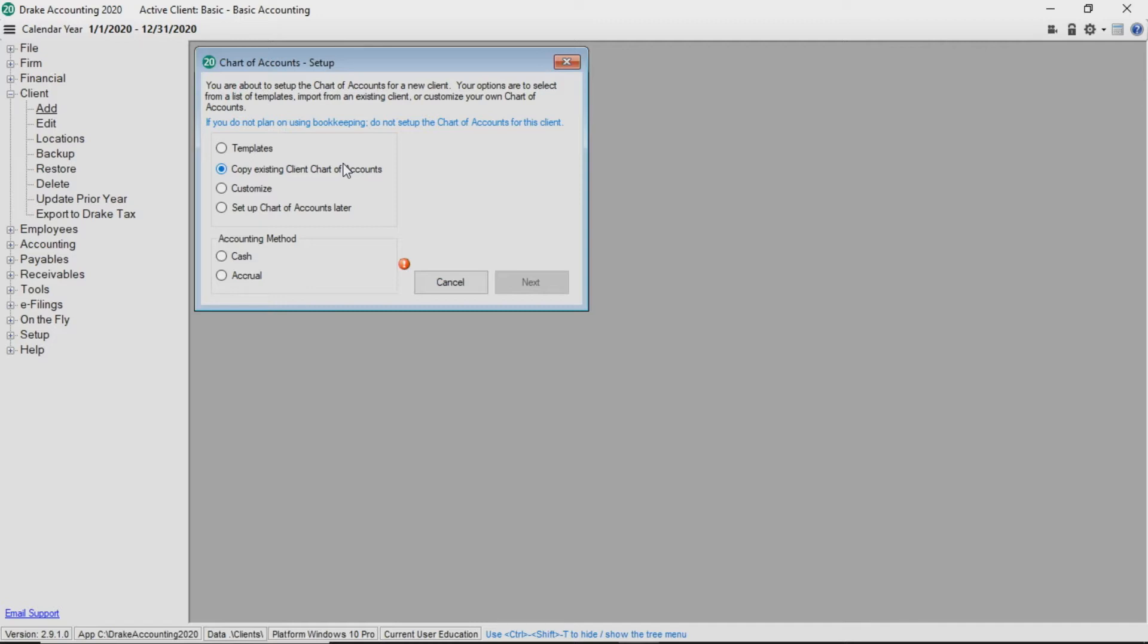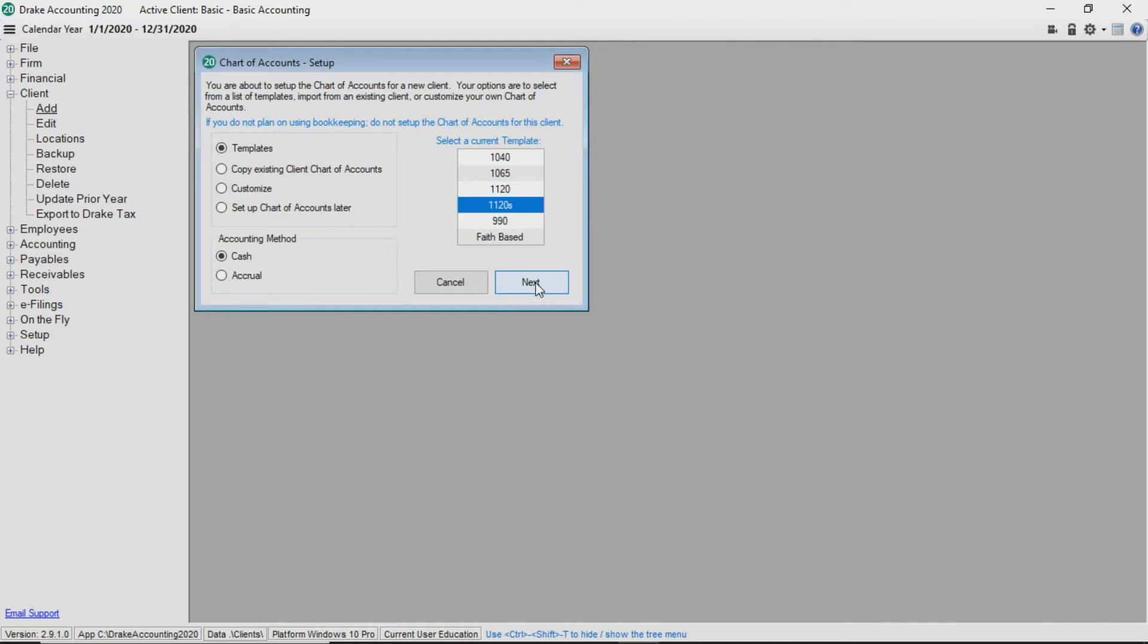For today's example, I'll select the 1120s template and click Next. The chart of accounts screen is displayed.